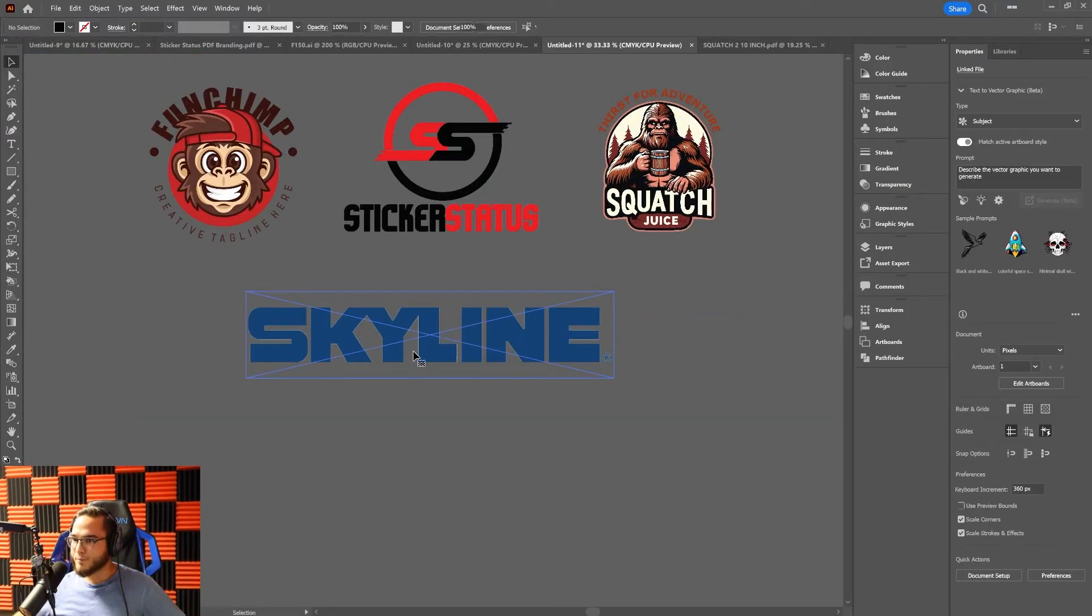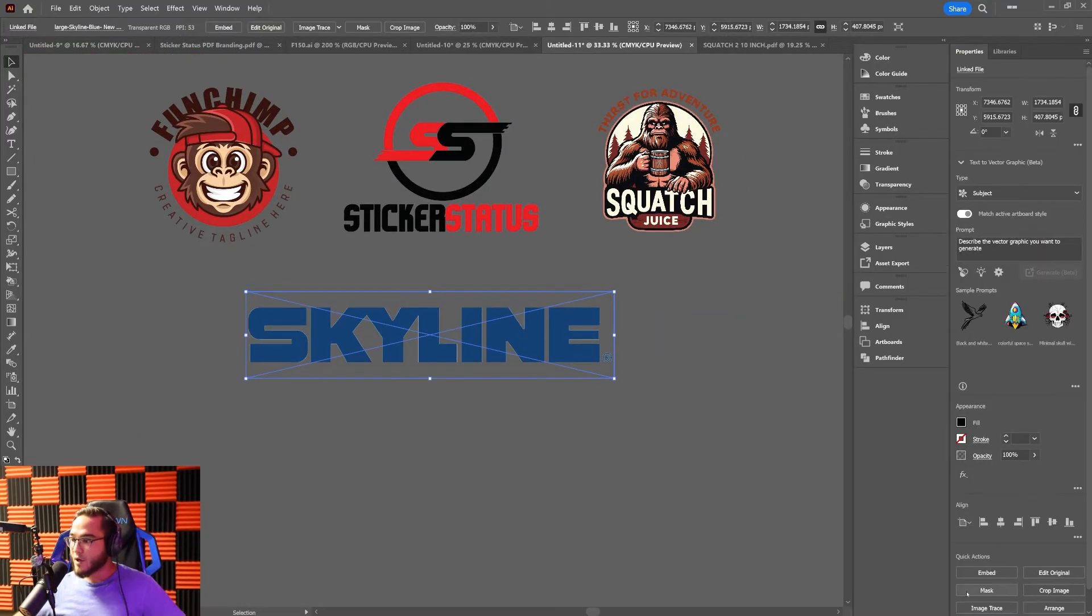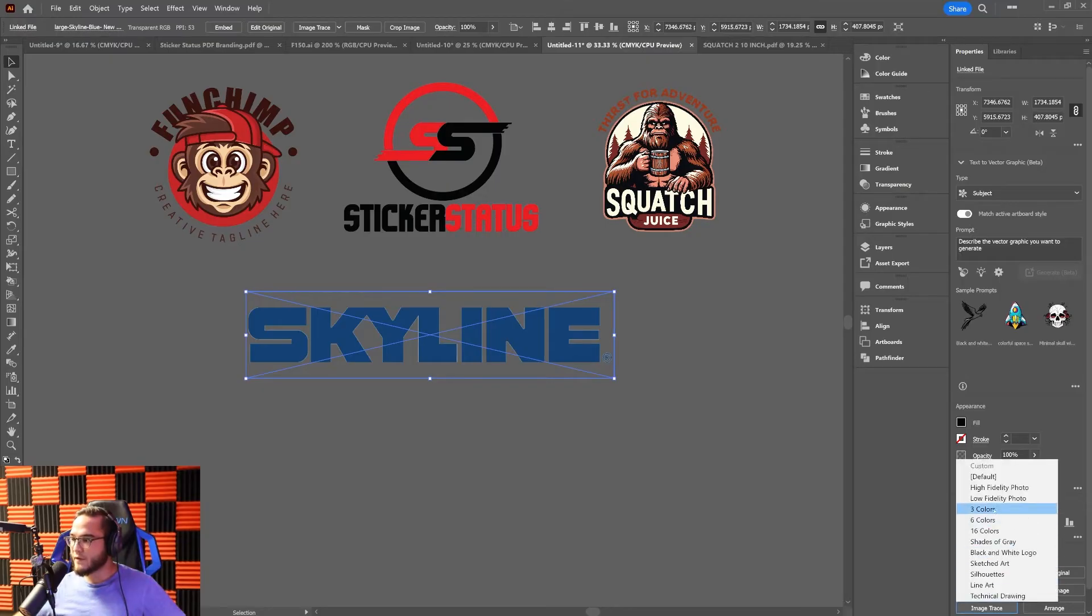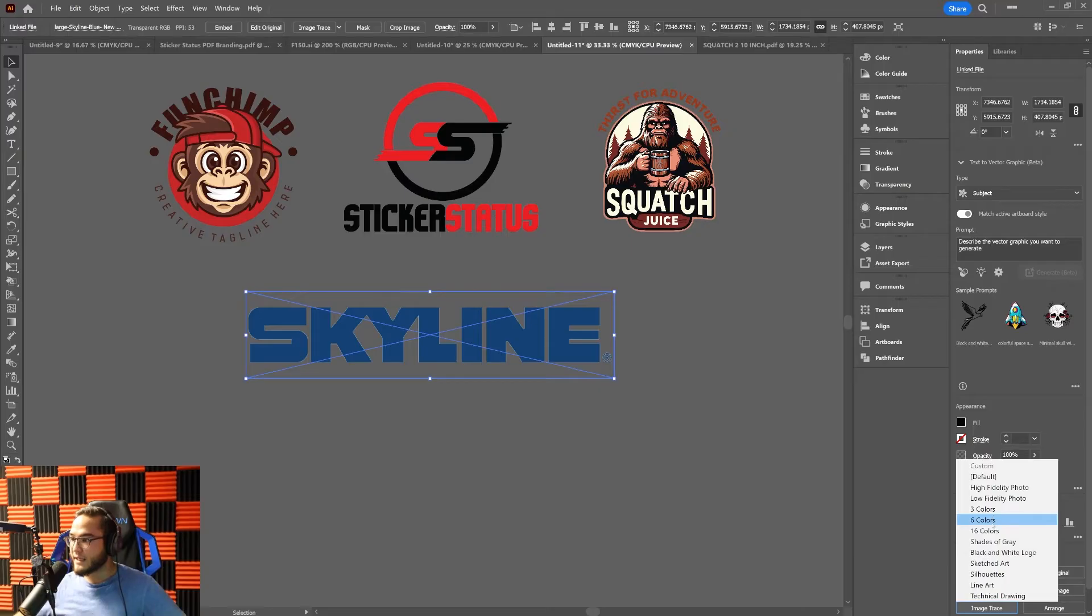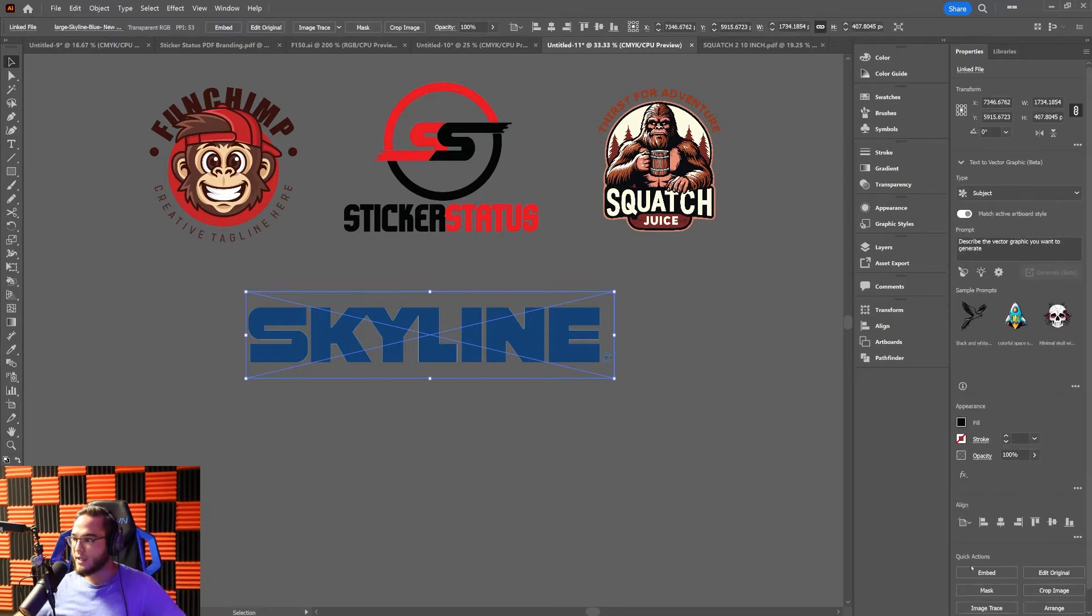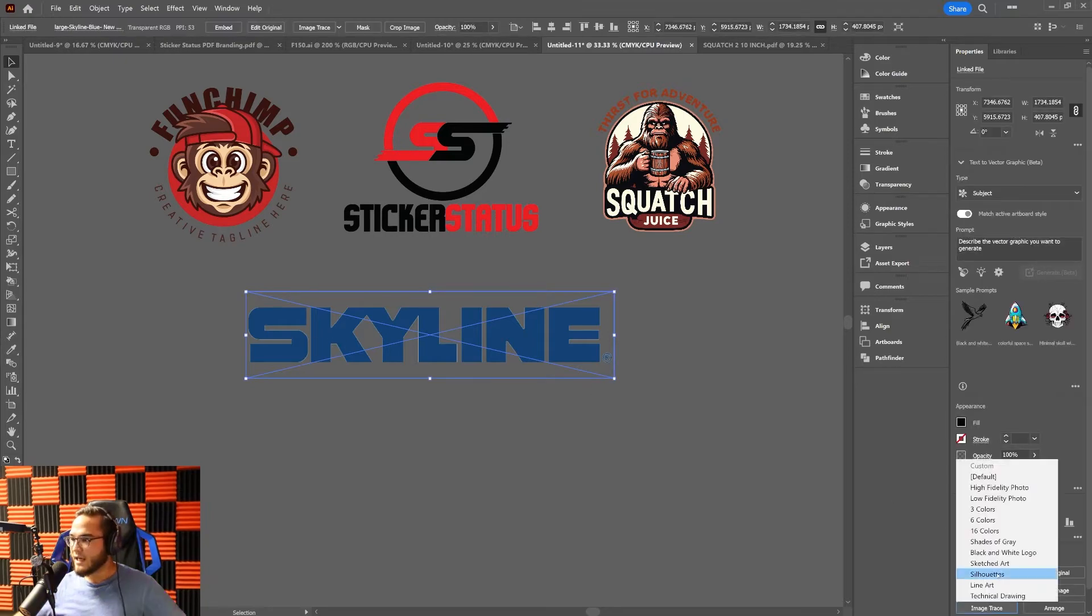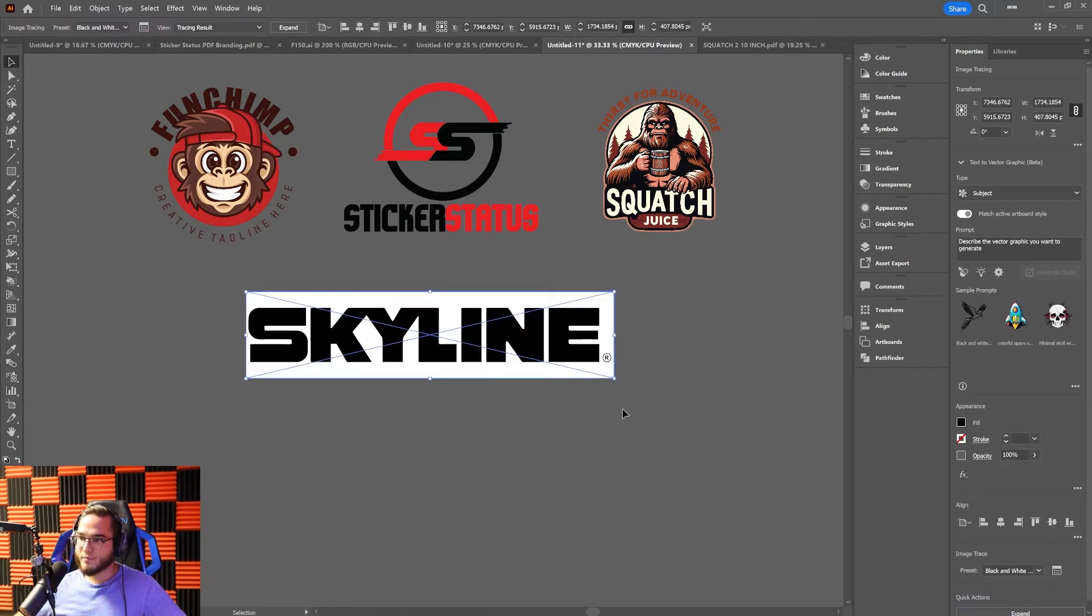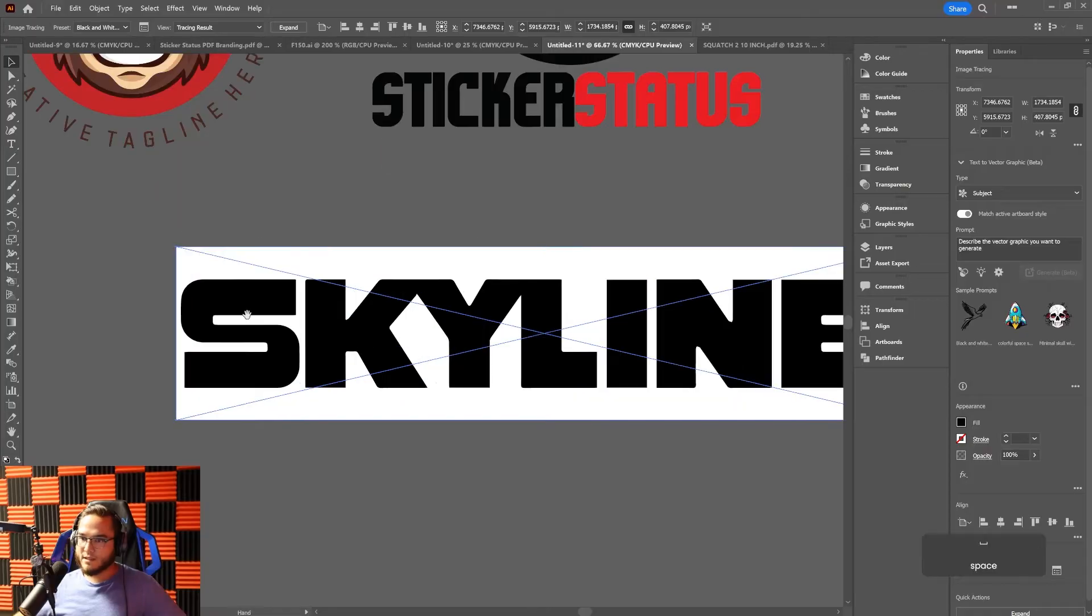There's a few different options here, and depending on how many colors are in the logo, you might need six color or 16 color. But in this case, I just need the outline shape of this single color text, so I'm going to image trace it and choose black and white. Boom, it's going to vectorize that logo for you.